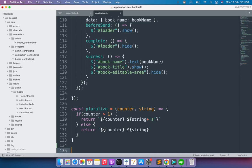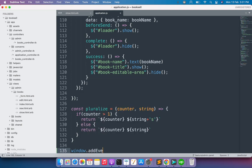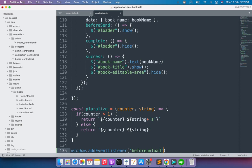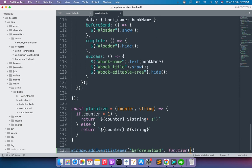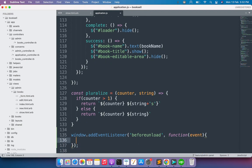Here we need to implement that feature. We will simply call an event listener which is beforeunload, and here we can check if the input field for editing the book name is visible. If the user refreshes the page, we can warn them that their changes might be lost. So call window.addEventListener and the event will be beforeunload, then call a function with an argument: event.